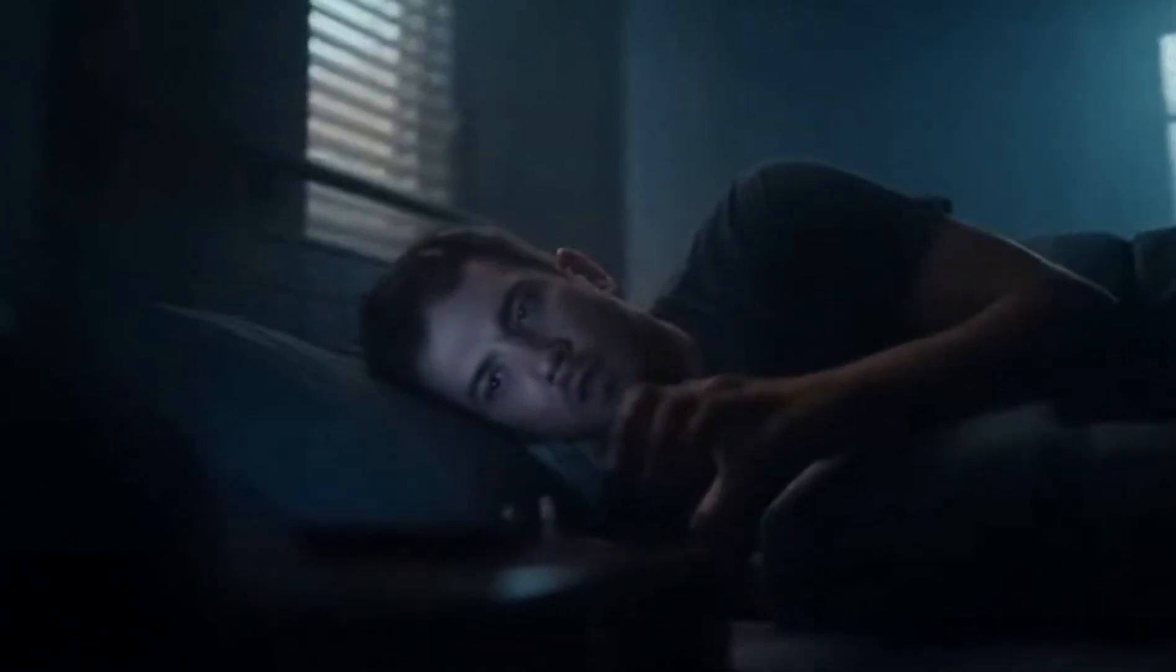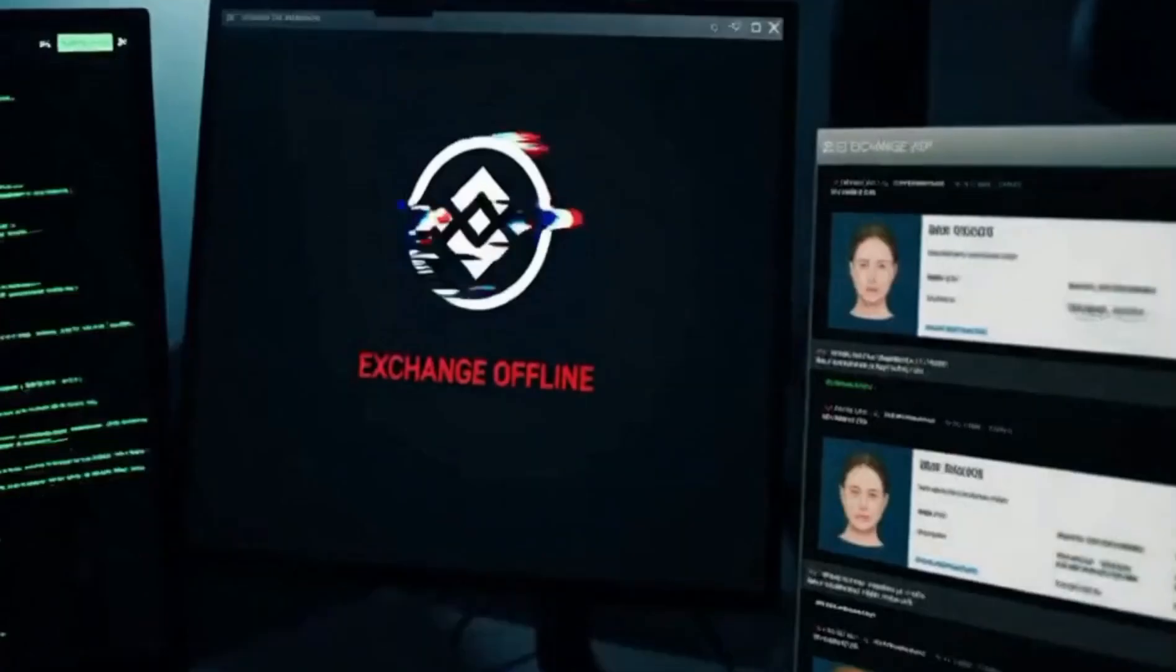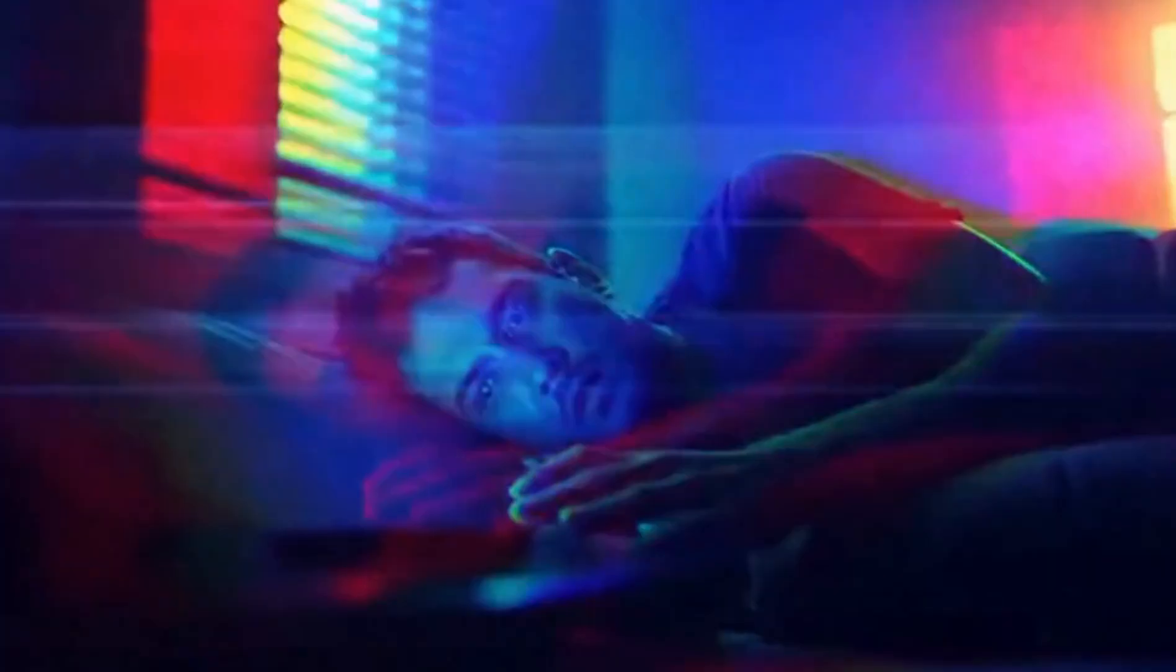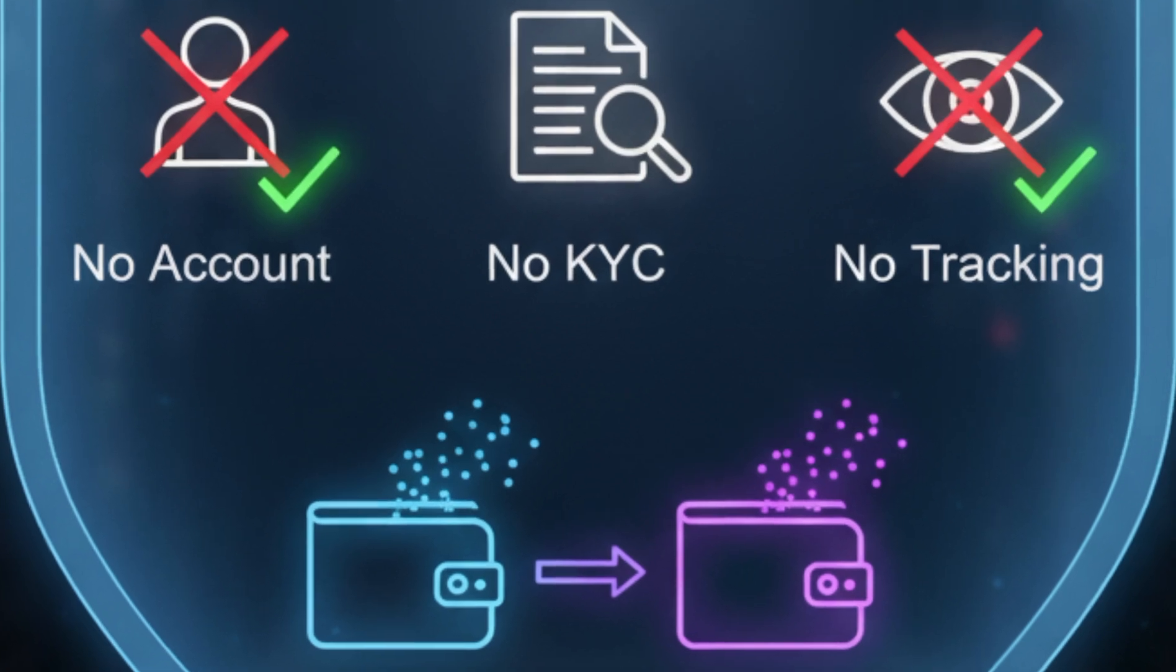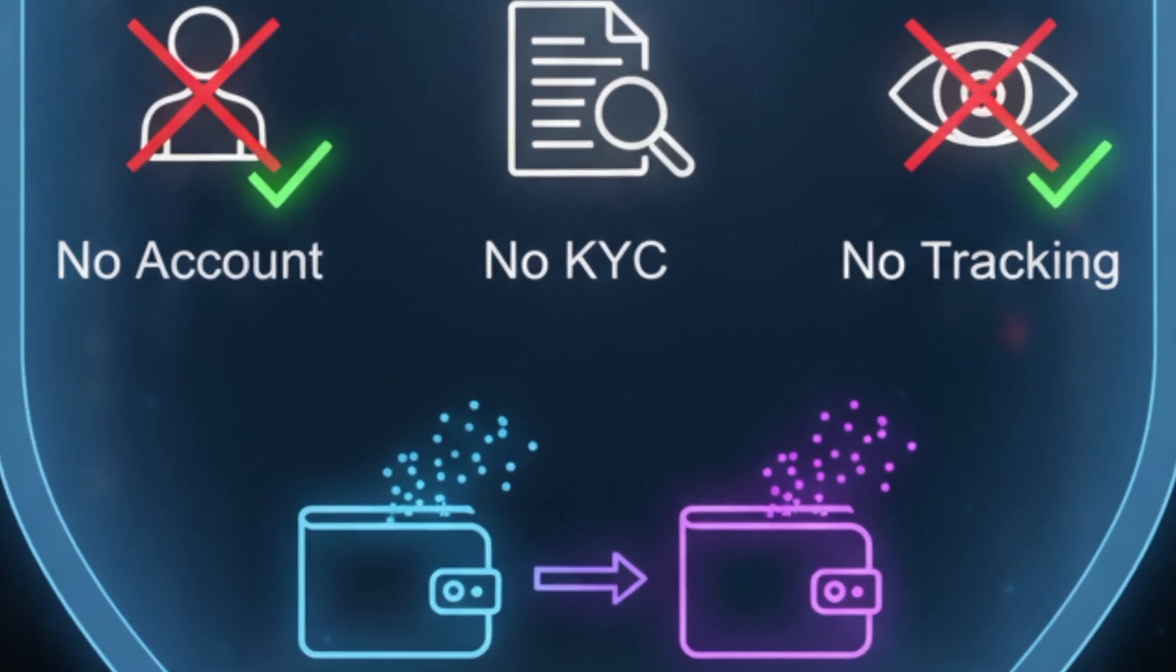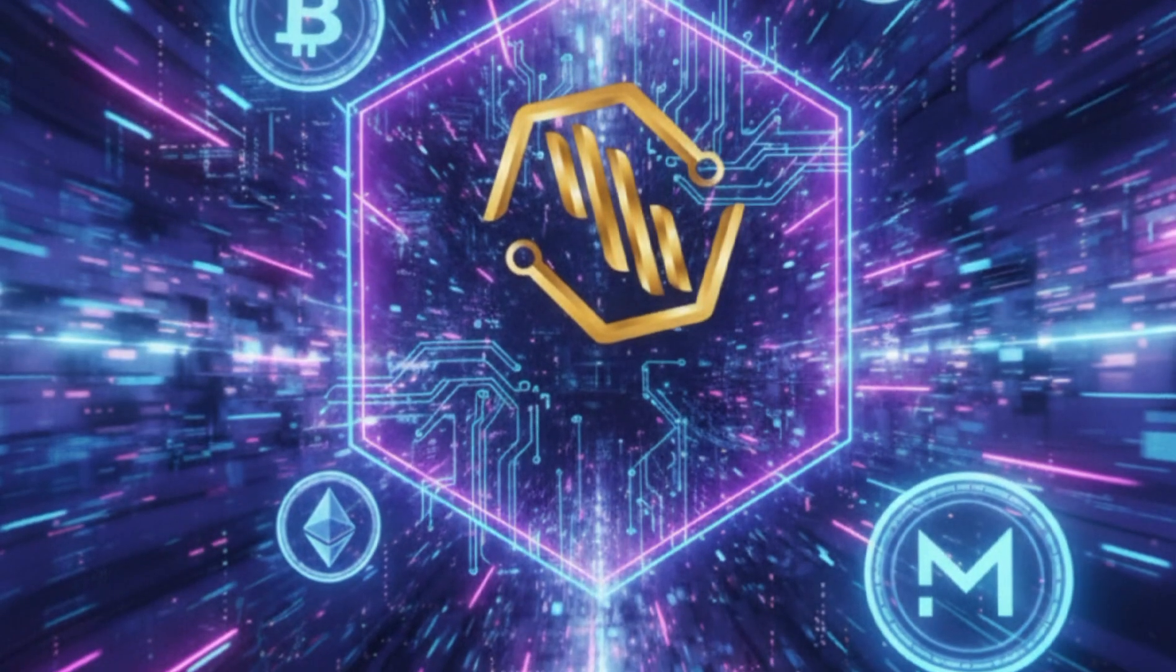Imagine waking up one morning and your crypto is gone, stolen in an exchange hack or frozen because of a KYC data leak. Scary, right? But what if there was a way to trade any coin instantly without revealing your identity, no signups, no KYC and full privacy? Well, that's exactly what Chainswap Tayo promises. A revolutionary way to swap crypto anonymously and securely.